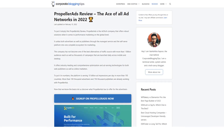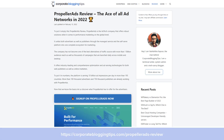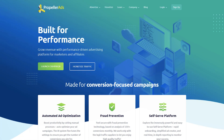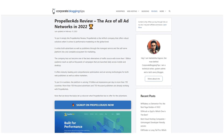If you want to learn more about Propeller Ads, you can visit my blog at corporatebloggingtips.com and read the full review there. I have given the link to this review in the description. You can always ask me about Propeller Ads in the comments down below and I'll answer your queries within 24 hours. I hope you guys enjoyed this video. If you liked it, subscribe to my channel so you don't miss out on any new informative videos. I will see you in the next video — till then, have a good day, bye bye.